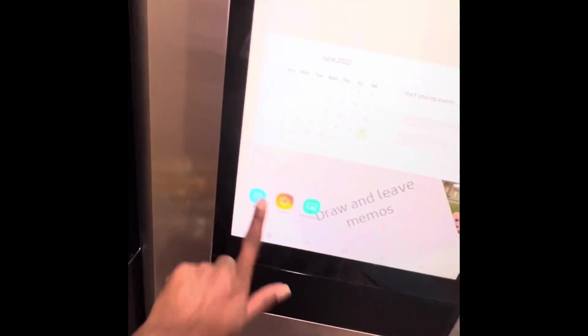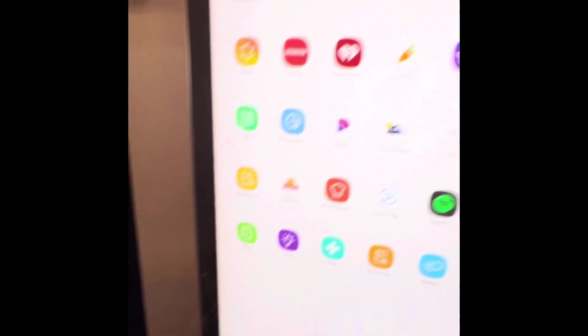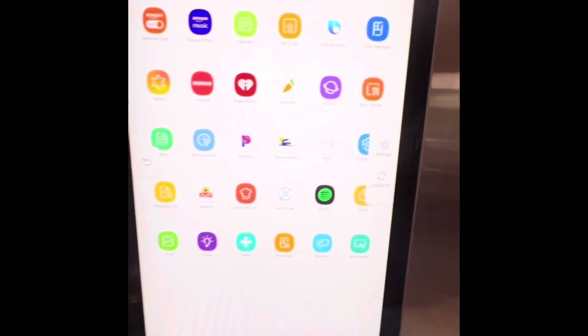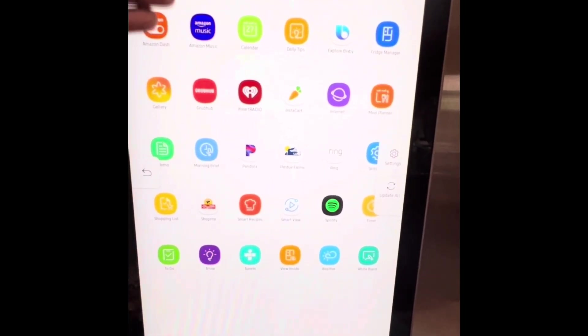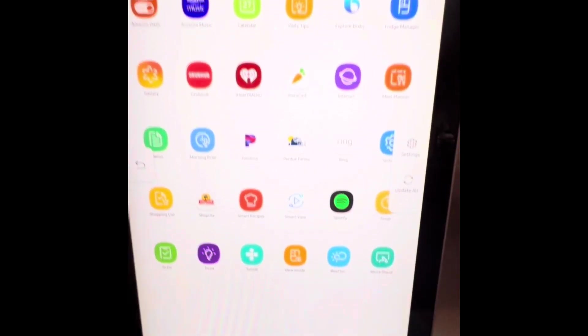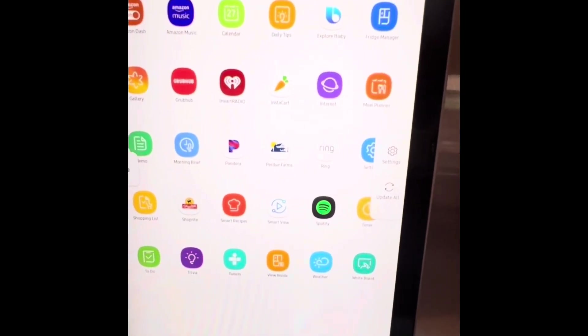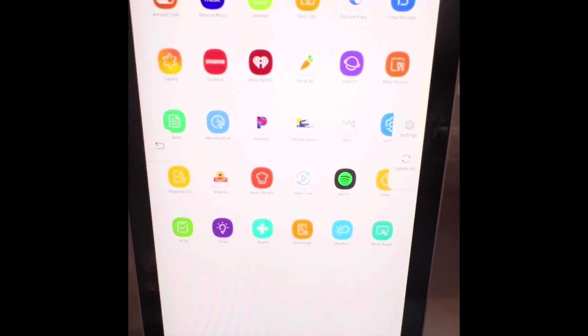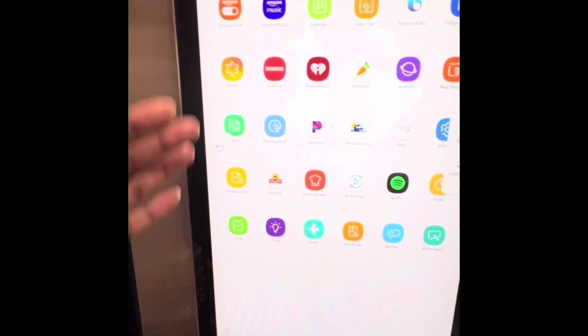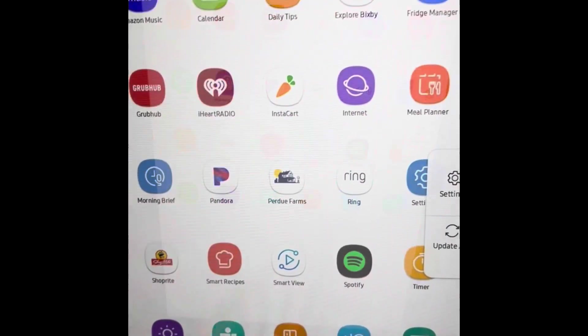Here we have apps. We can connect with you. We have video calls. We can do so much — Amazon shopping, music, calendar, fridge manager. We have apps and we can look at the internet.